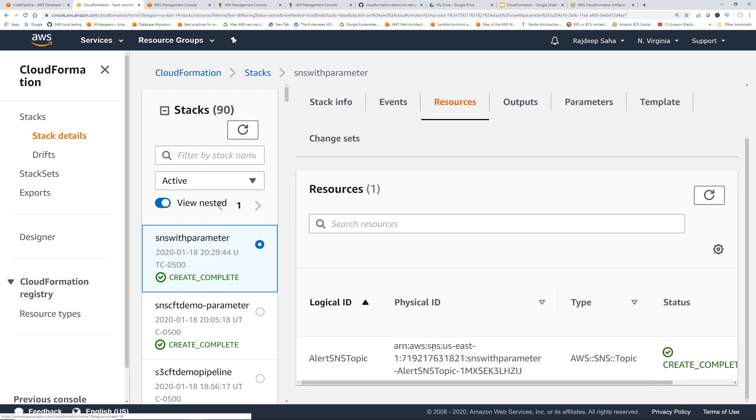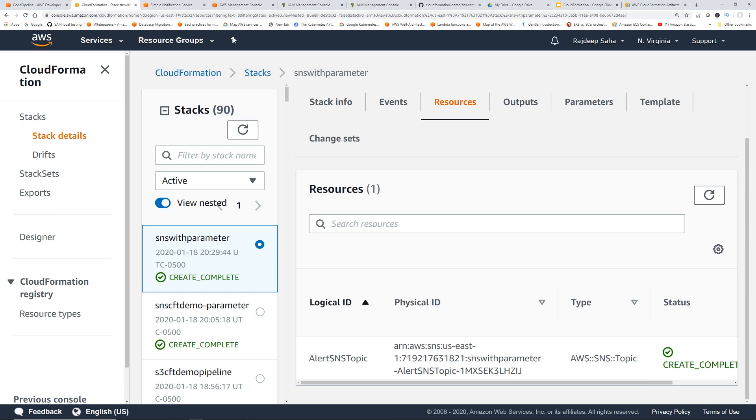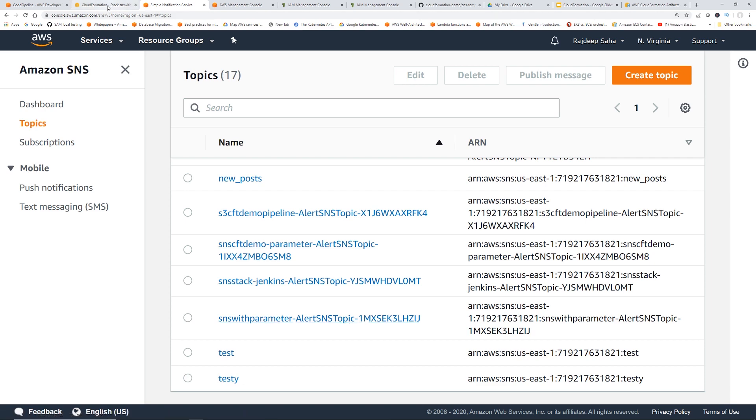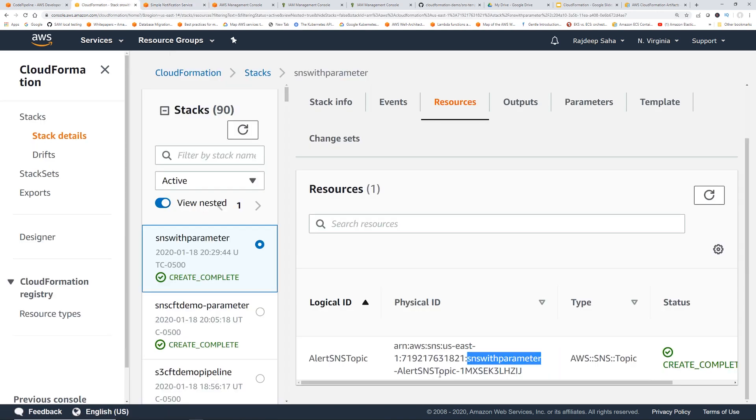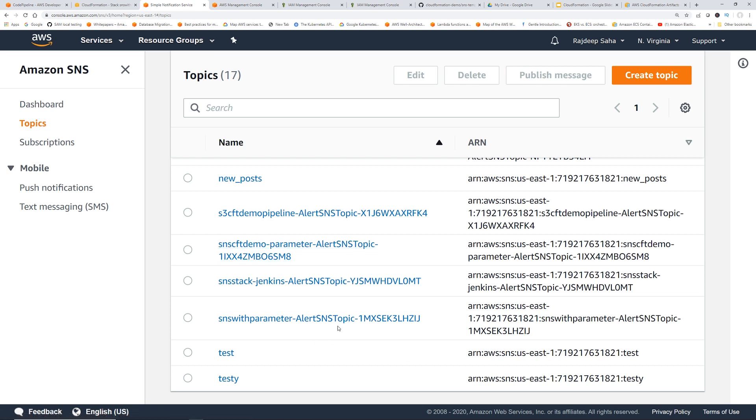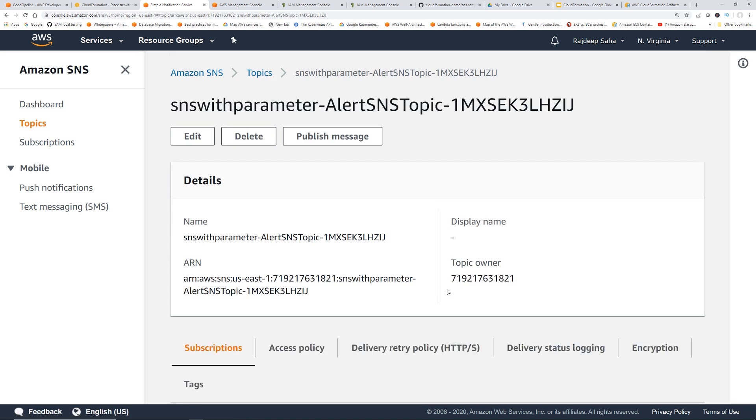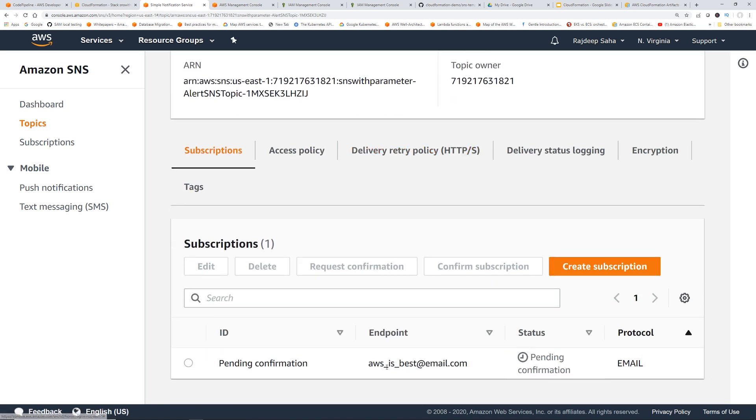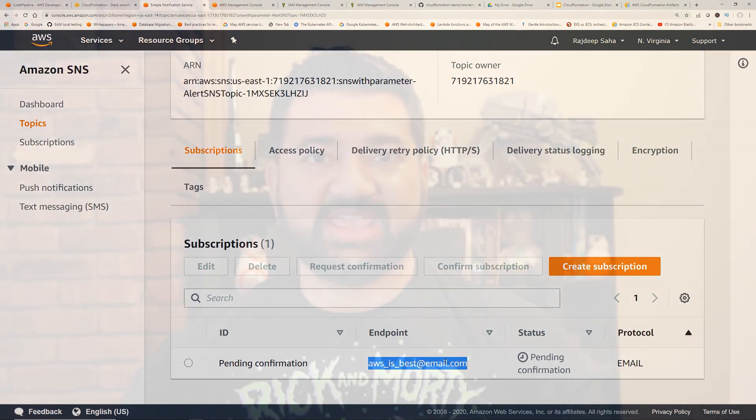And if we want to check out the SNS itself, let's go to SNS. Okay, the name is SNS with parameter. Let's go there. Okay, SNS with parameter, alert SNS topic. Okay, this is the one SNS with parameter, alert SNS topic. So if we click this and go to subscriptions, here is the endpoint. This is how you can pass values to the input parameters of a CloudFormation template and use it in CodePipeline.